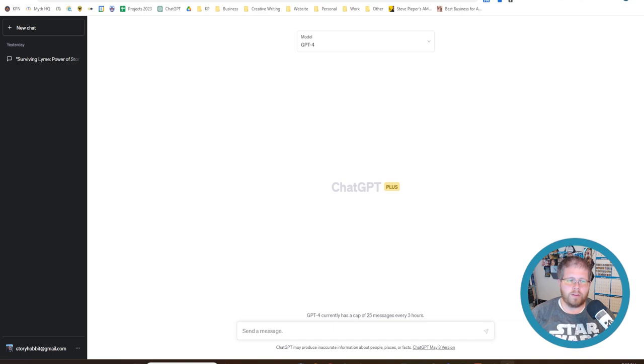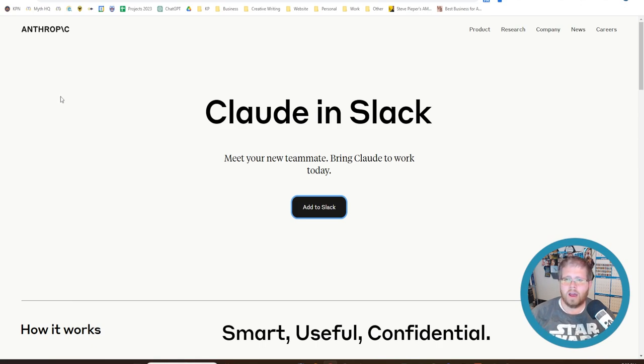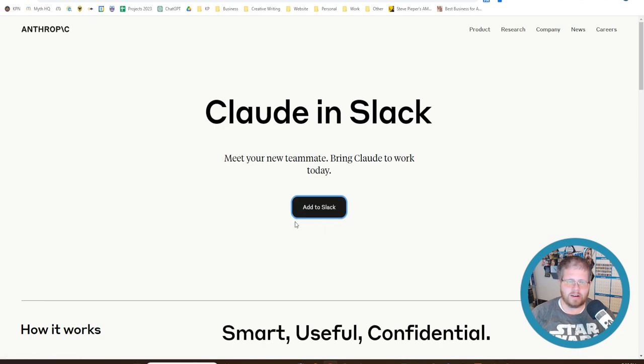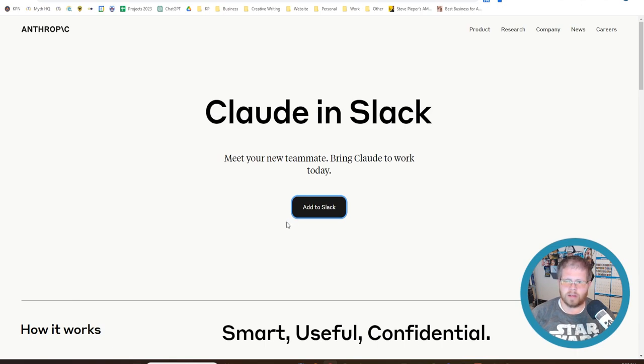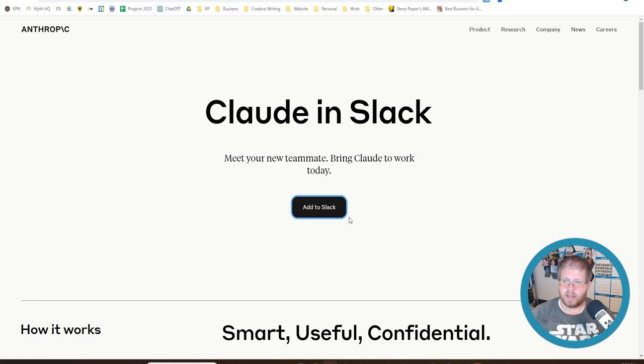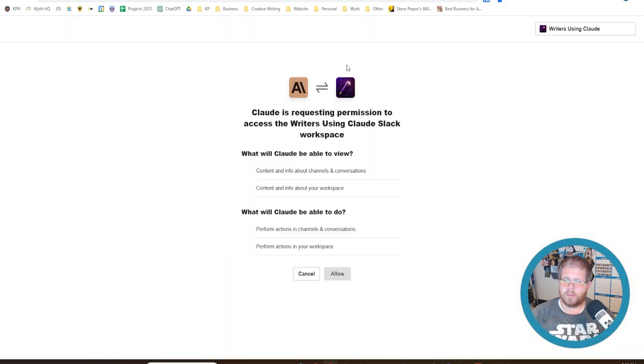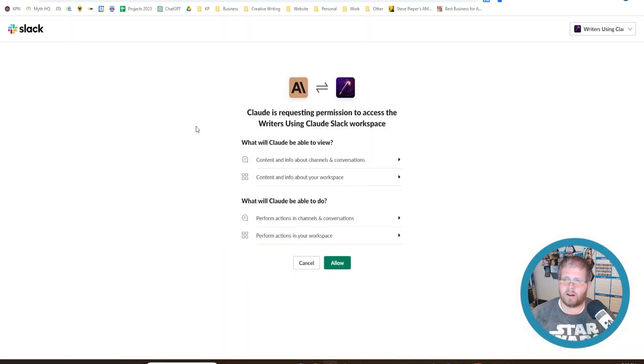So first off, if you don't know what Claude is or don't know how to get it, if you go to anthropic.com/claude-in-slack, I'll have a link to that below. You can add this to Slack. Now, this is another reason why this might not be as easily accessible to some people because it requires a little bit more technical abilities than ChatGPT. But it's actually fairly simple. If you already have Slack, go ahead. If you don't have Slack, go ahead and download that and get that running on your machine. And then you can come here and say add to Slack. It'll pull up this thing. You can say allow and it'll add it to your Slack and you can access it from there.